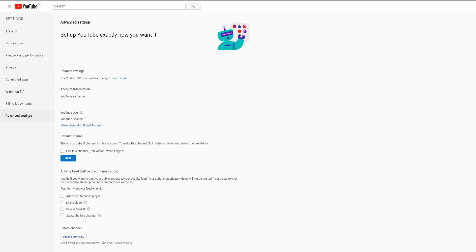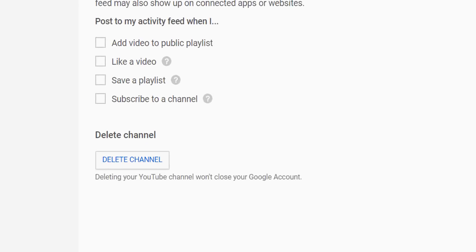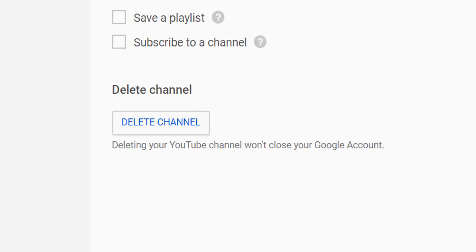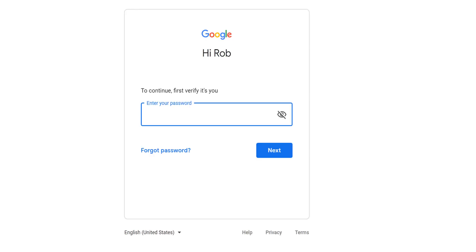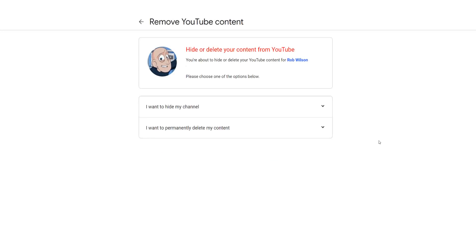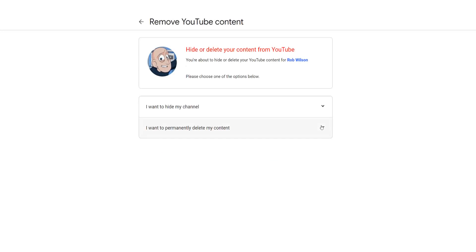Now, this is where things start to get a little scary. At the bottom of this screen is a Delete Channel button. Don't worry — if you click this button, nothing happens just yet, as you will first need to provide your password. Once you do that, you will be on the big decision-making screens.